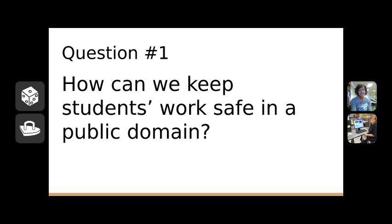Beyond blocking search engines, a lot of it comes down to training students, explaining expectations, and modeling behavior. Talk with students before they publish about what's appropriate to share. Should they use their full name, first names only, or just initials? All of these depend on your policies, but a good rule of thumb is to stick to first names only. Also tell students not to share their address, phone number, or email — any personal details that could help someone identify them.